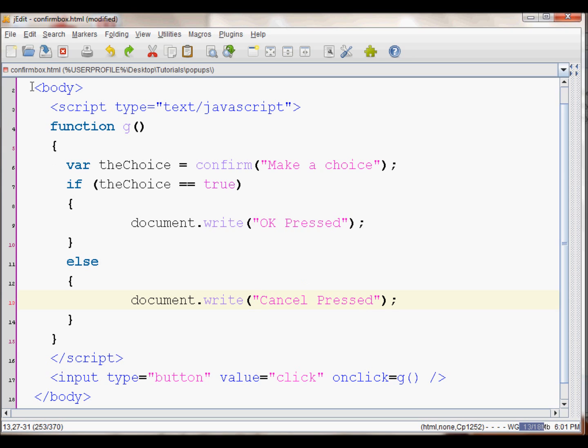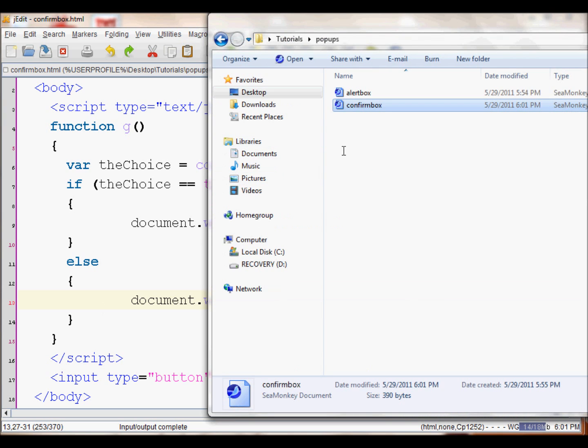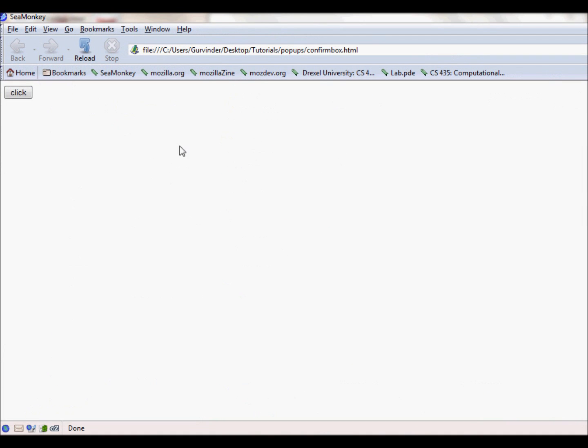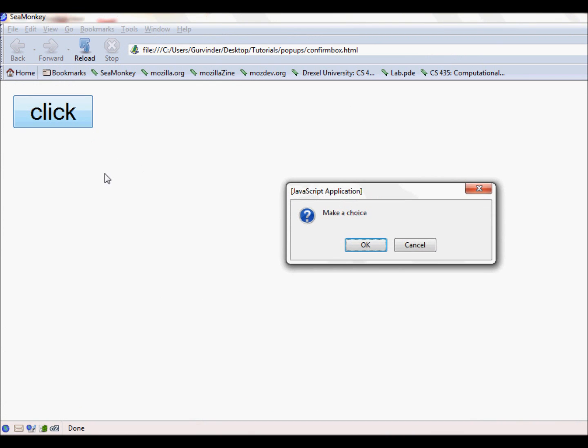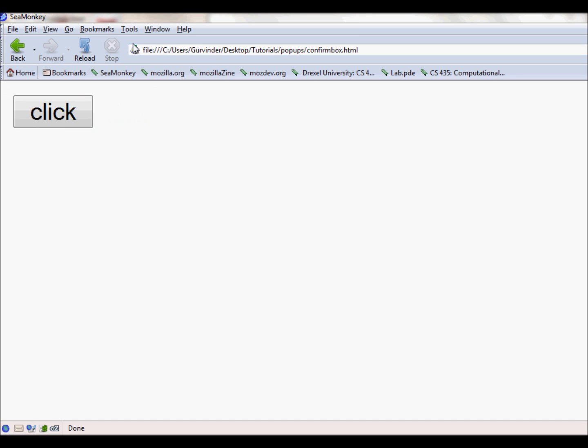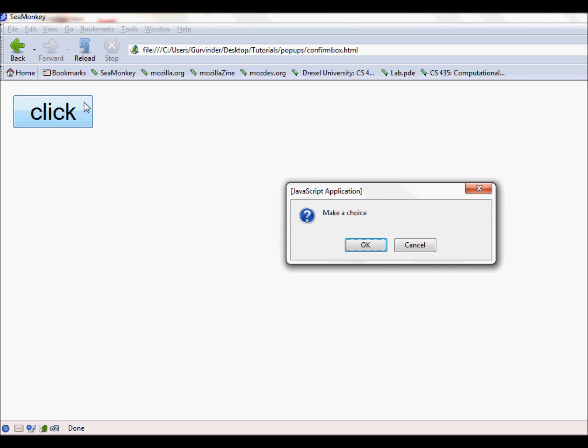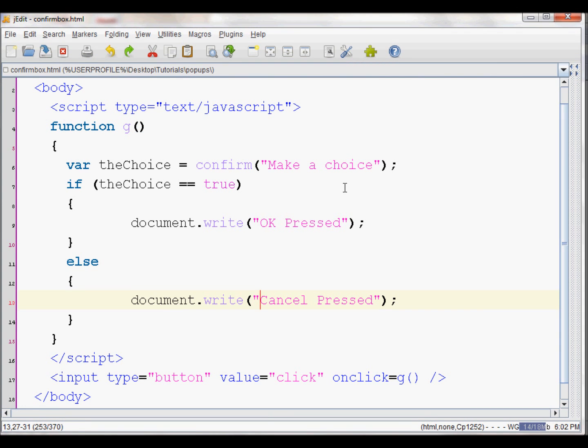Now let's see the example. You can see there is a click button, and when you click it, it displays the 'Make a choice' pop-up box. When I press OK, it displays 'OK Pressed'. Now let's try this again. If you press Cancel, it displays 'Cancel Pressed'.